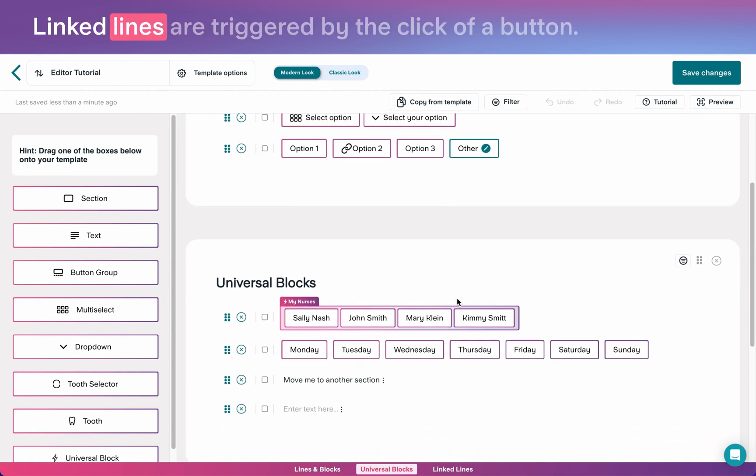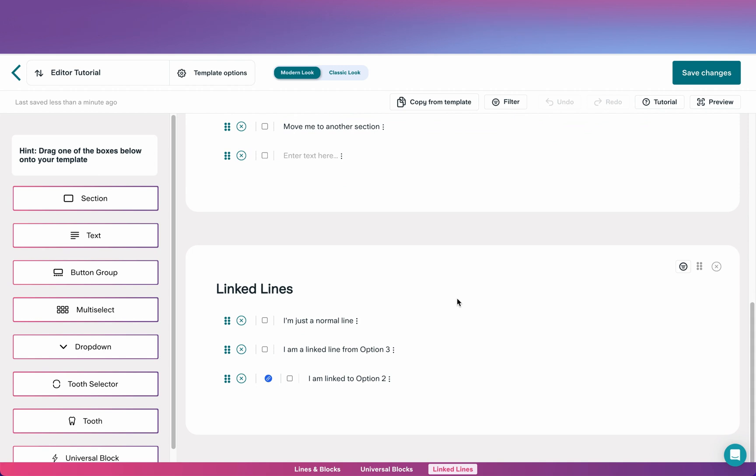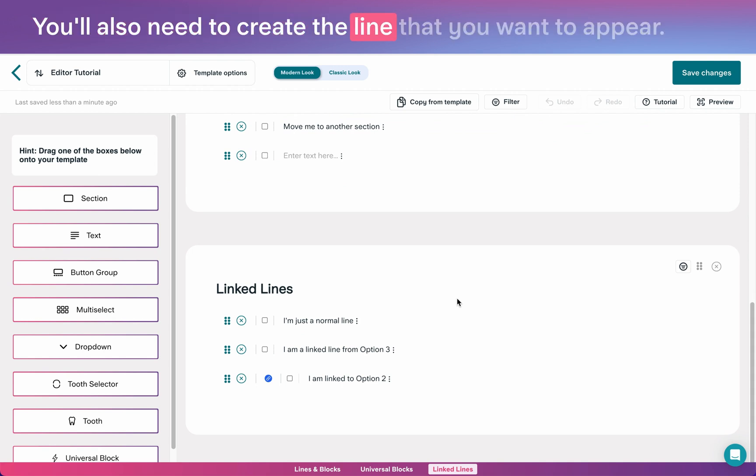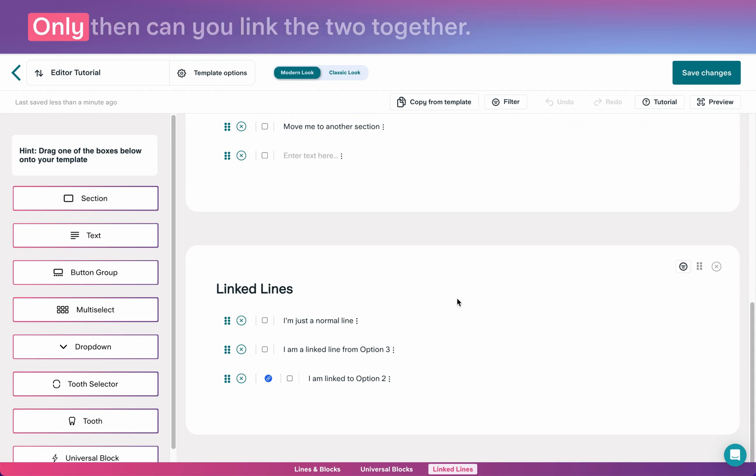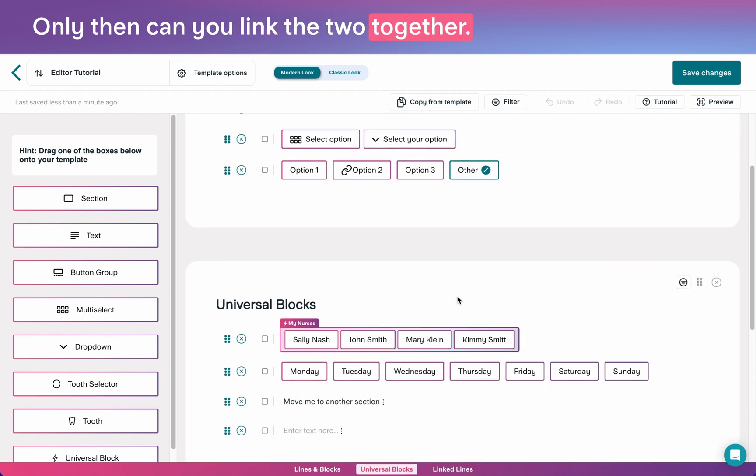Linked lines are triggered by the click of a button. You'll also need to create the line that you want to appear, only then can you link the two together.